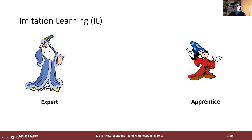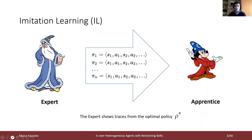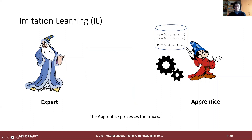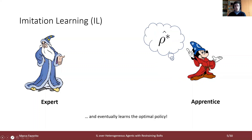Let's see with an example how imitation learning works. We have two agents: one is the expert agent that knows the optimal policy, and the other is the apprentice agent that tries to learn it by imitation. The expert shows traces from the optimal policy to the apprentice, who processes the traces depending on the actual learning algorithm being used, and eventually learns the optimal policy.